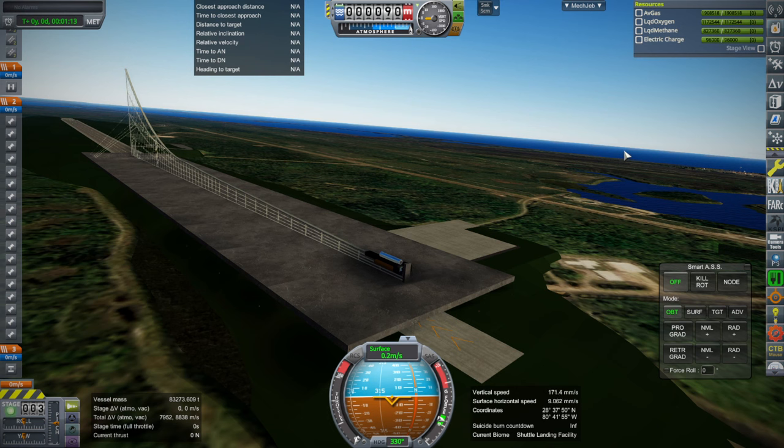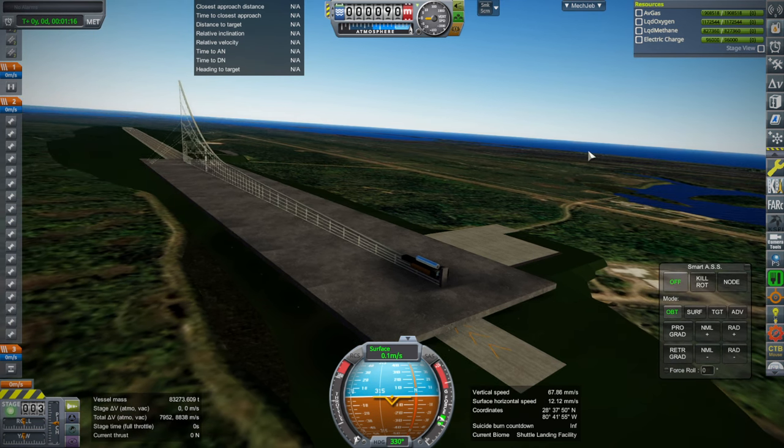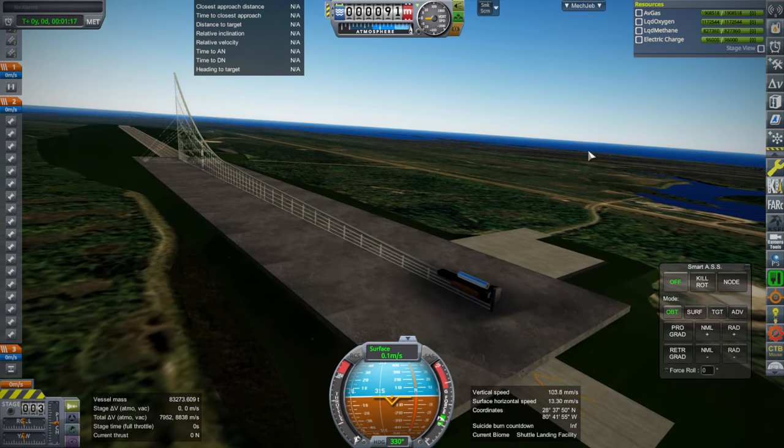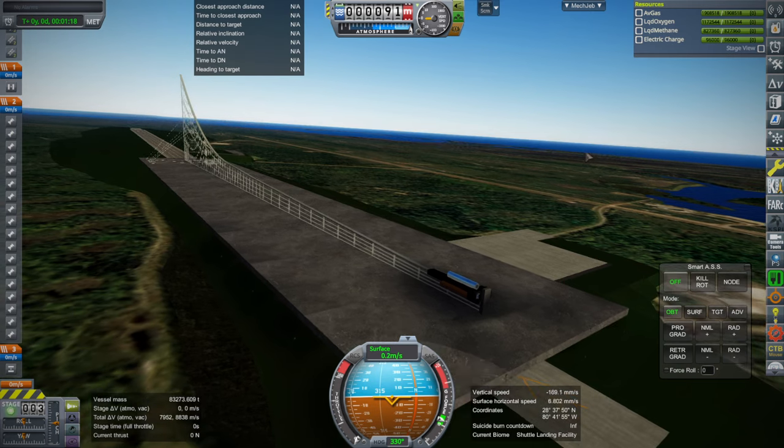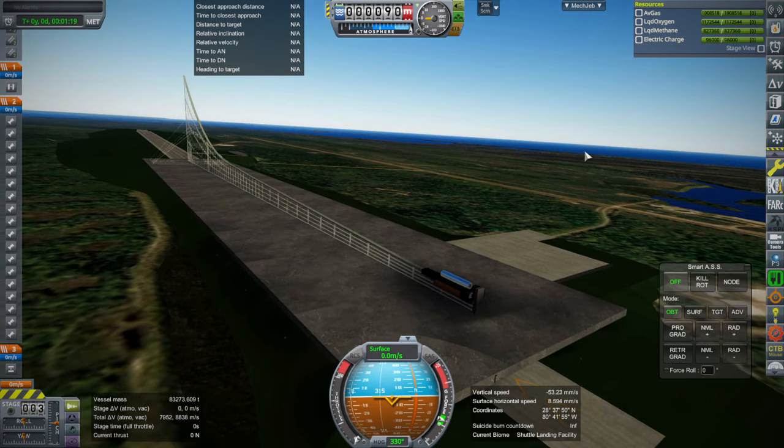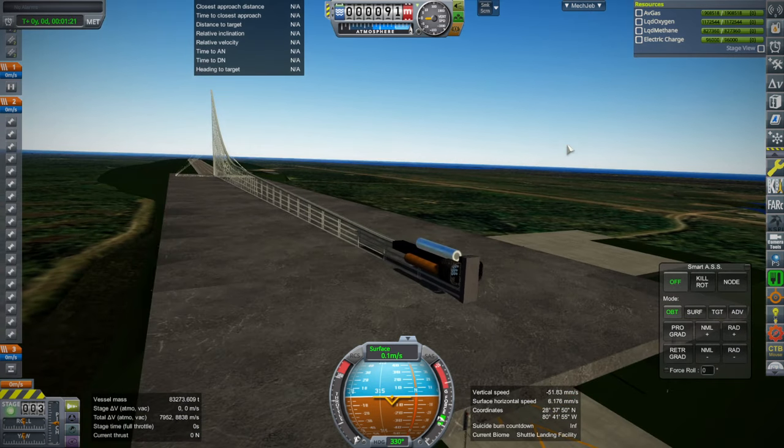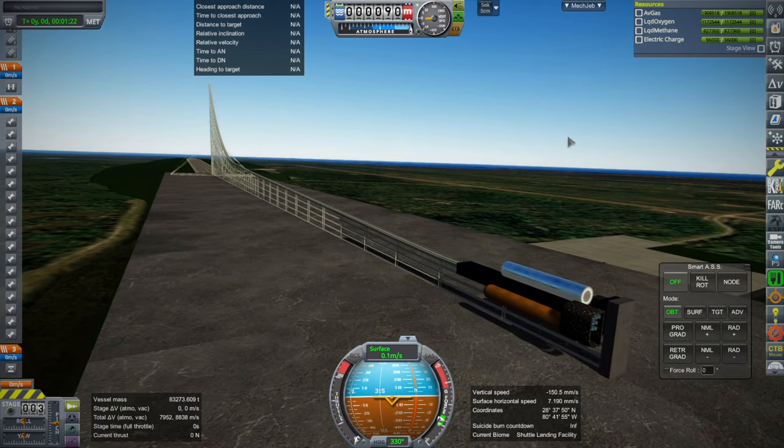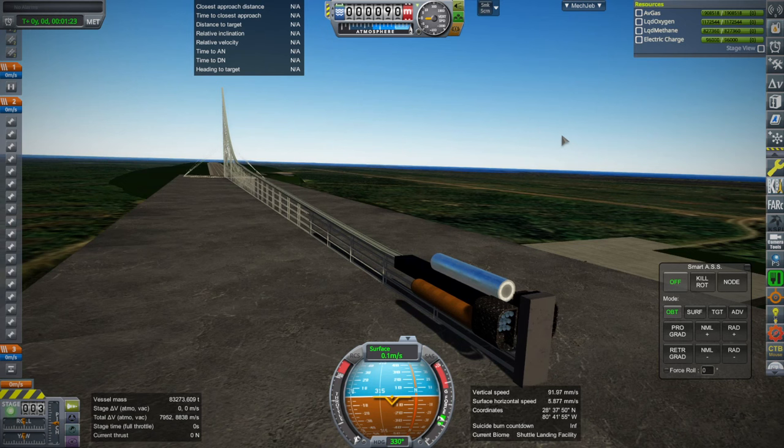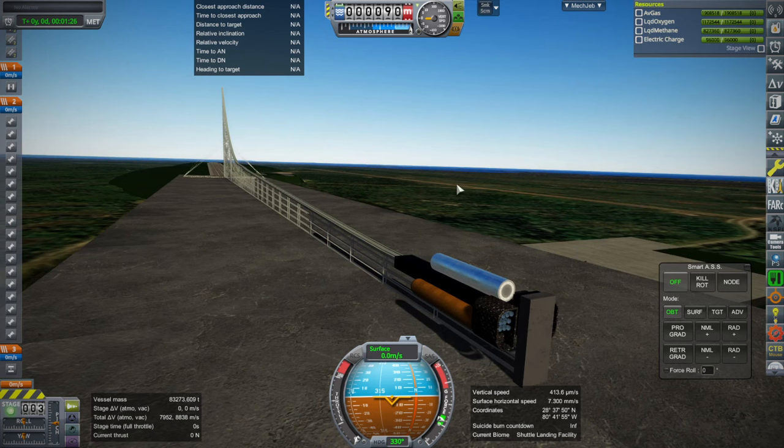Hello everyone, this is Rayspace and welcome to Kerbal Space Program 1.12 with Realism Overhaul in this case. Though I don't know exactly how realistic Realism Overhaul would consider this, we have here a launch ramp with a rocket sled.